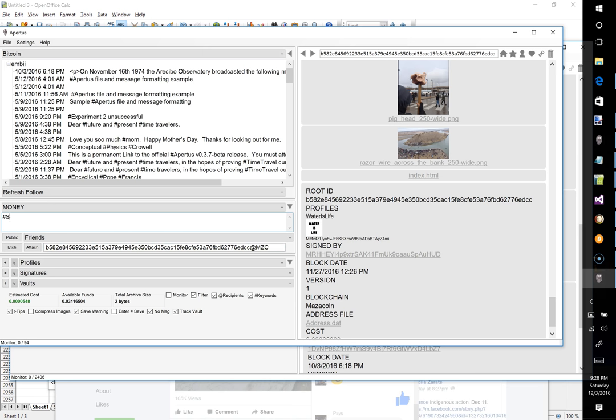I'm going to put in Standing Rock, I'm going to put in Water is Life, and maybe later I'll put in additional ones, but for now these are the main ones that I want to associate with this data. Select all, and then the next step...